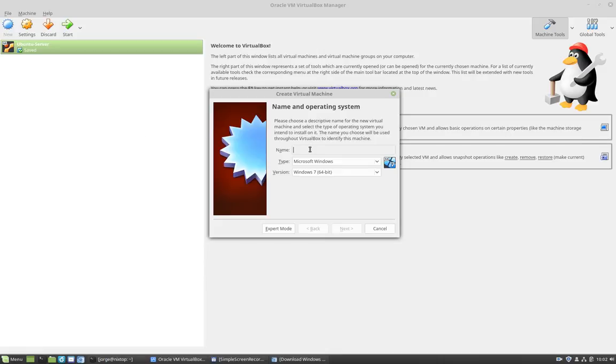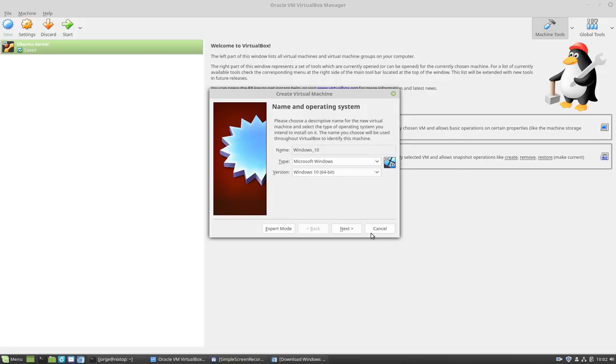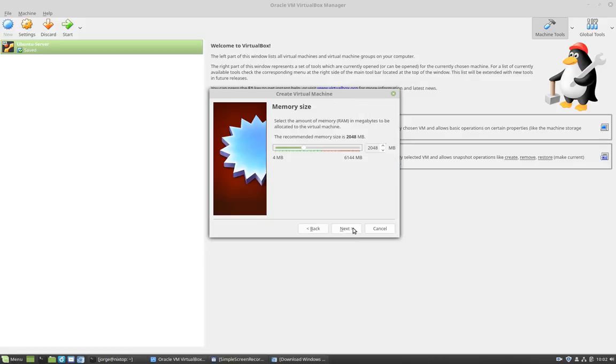Here I'm going to give it a name. So I'm going to call mine Windows 10. I'm going to click next. It is a 64-bit version, the architecture that I downloaded is 64-bit. So I'm going to click next and accept the defaults. I'm going to leave it 2 gigabytes for RAM.